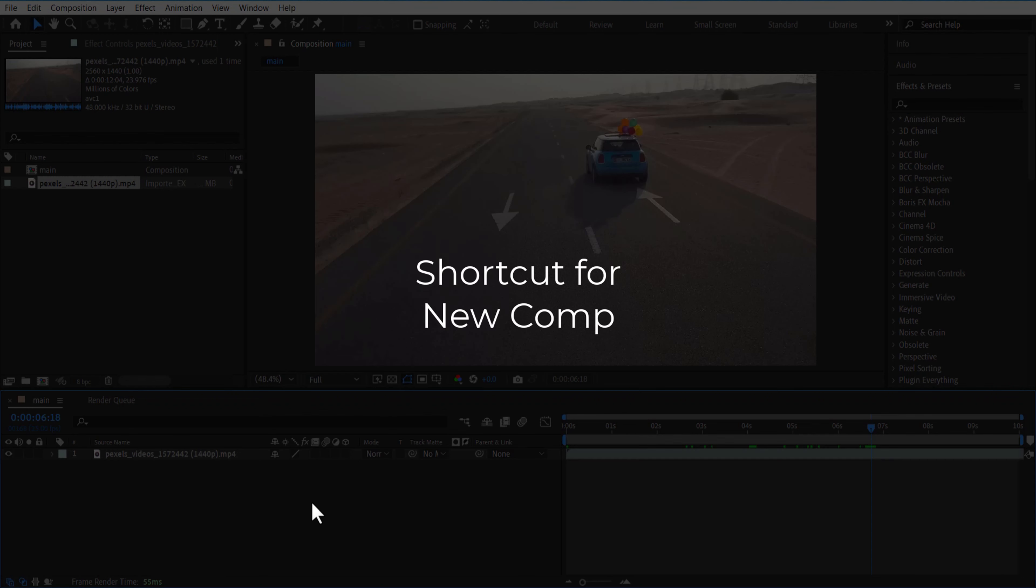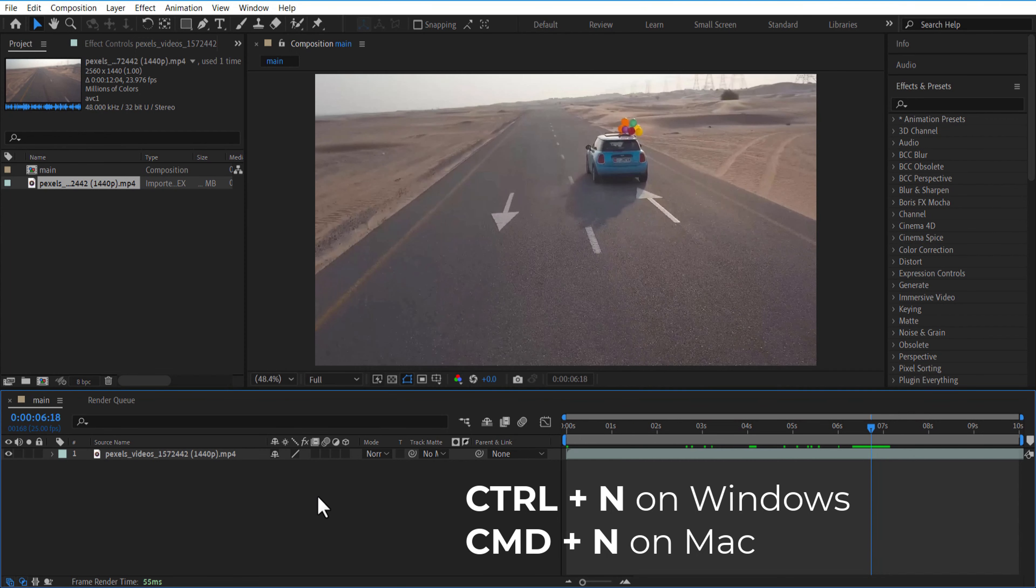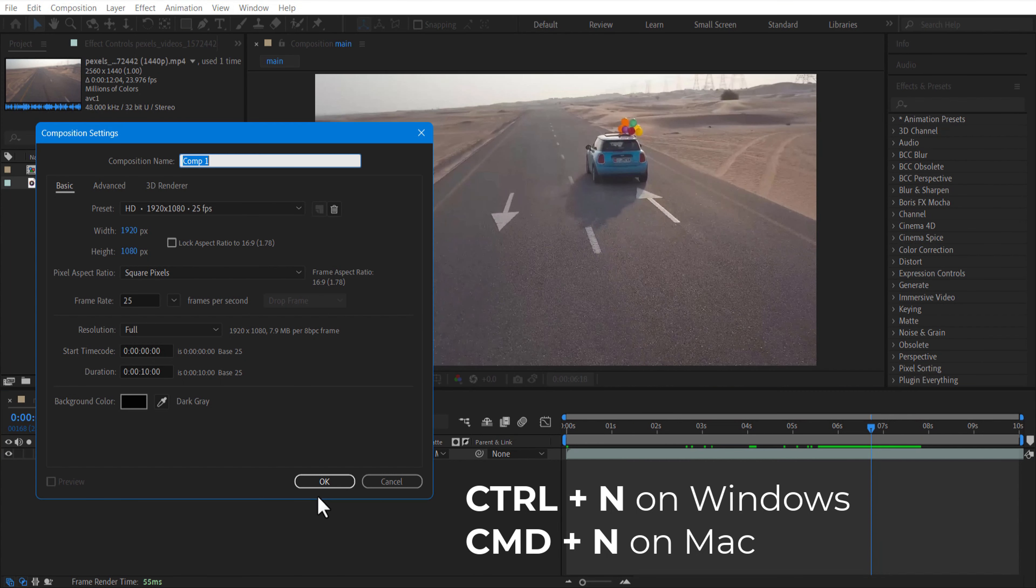First, to make a new comp, press CTRL+N on Windows or CMD+N on Mac.